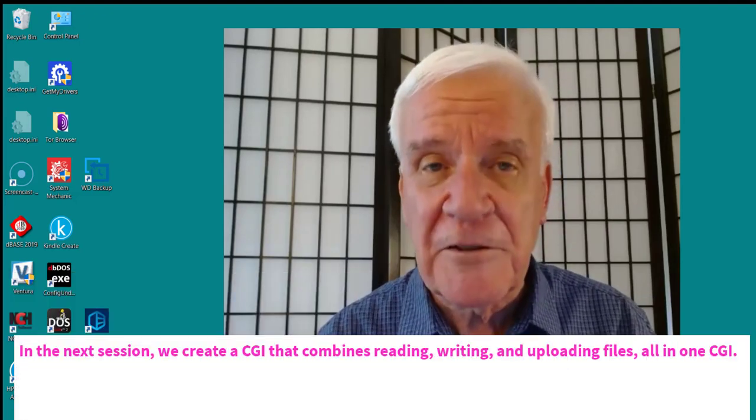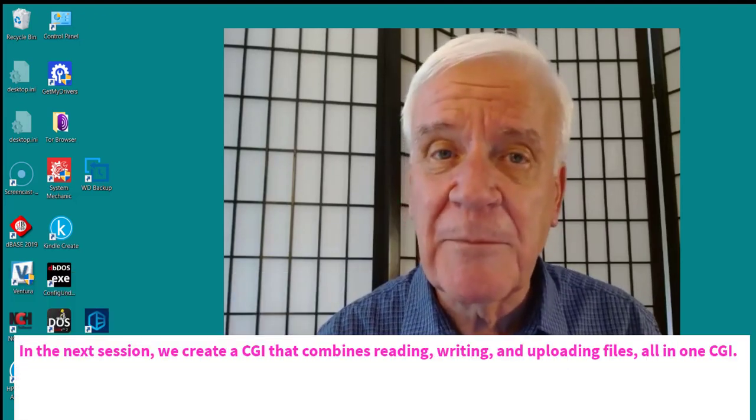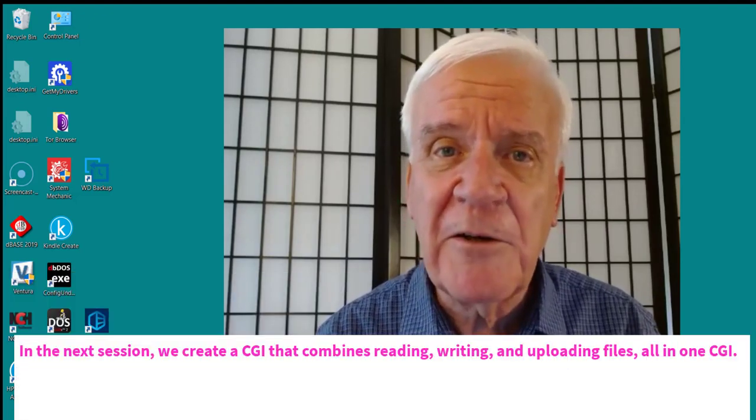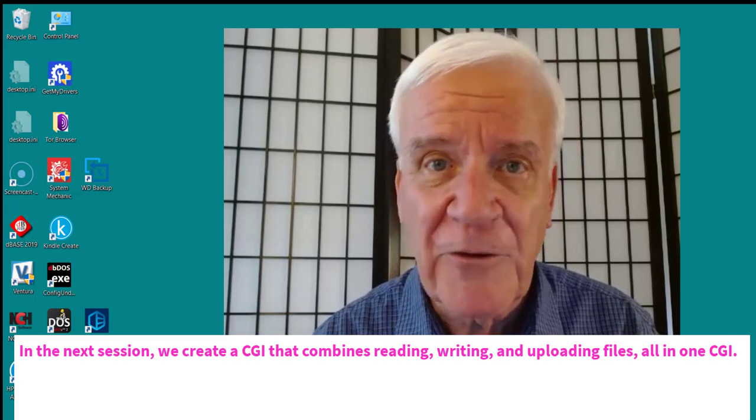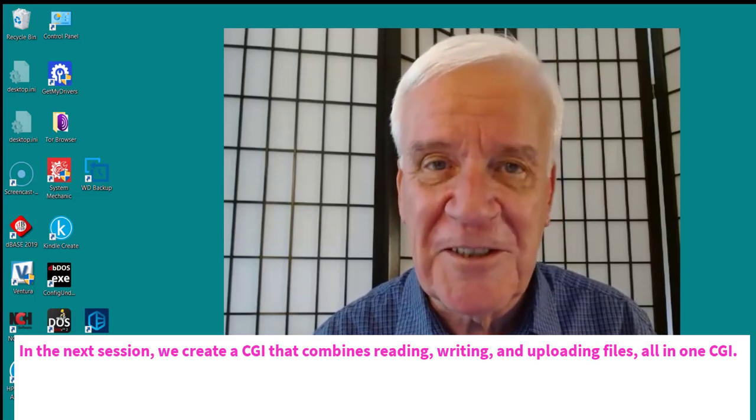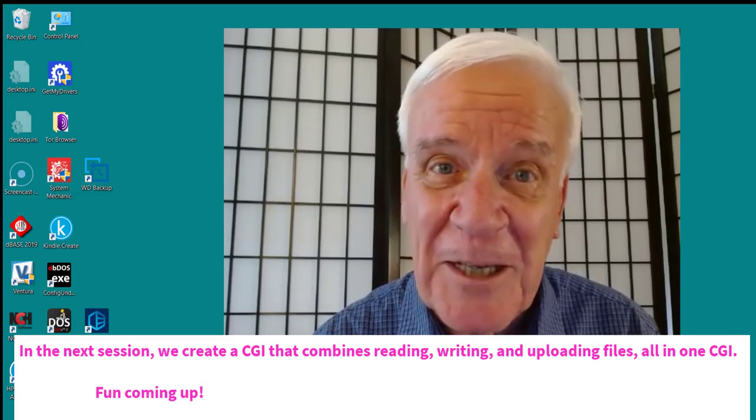In the next session, we create a CGI that combines reading, writing, and uploading files all in one CGI. Fun coming up!